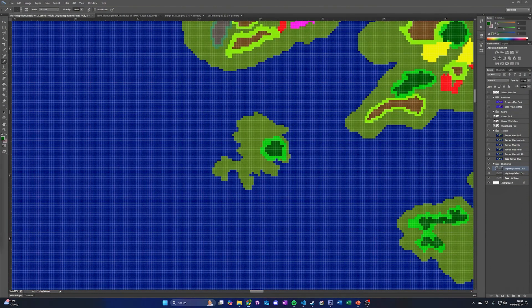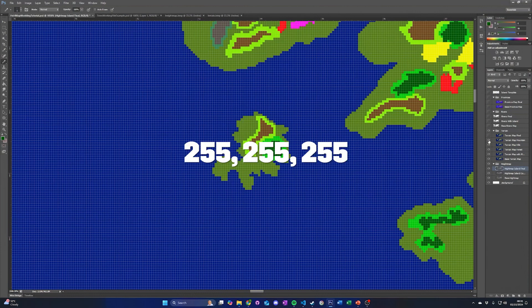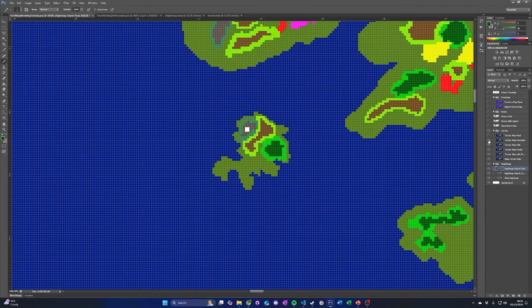Next, we will add hills and then a mountain using the same system, but with the appropriate hills and mountain colors. You can also add a pure white color, 255, 255, 255, for snow-capped mountains that have a permanent snow texture applied to them.